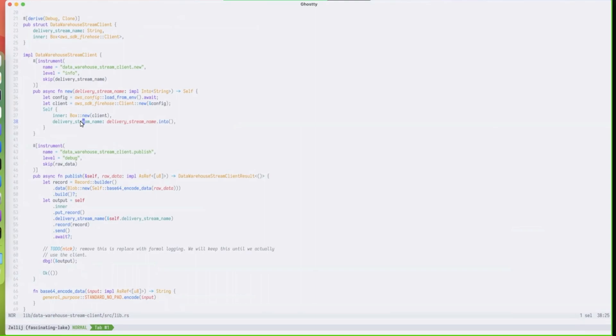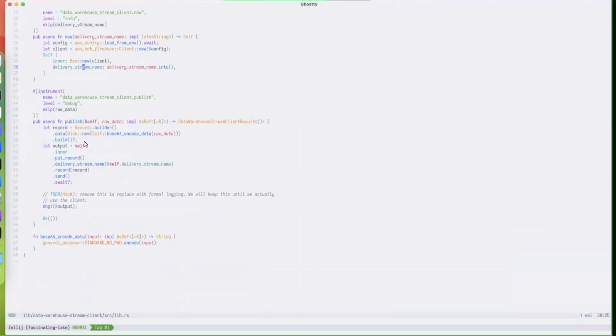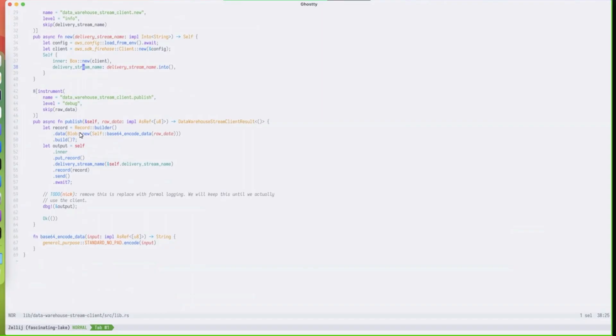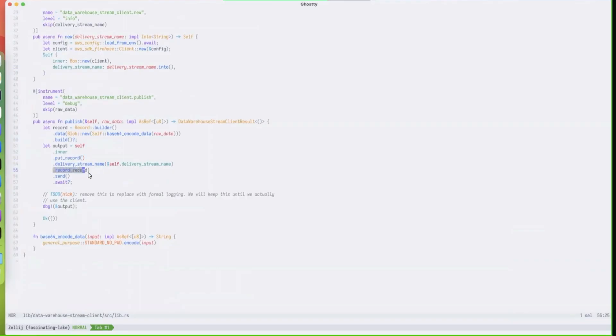Essentially what the publish looks like is it's a put record directly into the Firehose stream which goes to Kinesis then to Redshift serverless. This little put record at line 53 followed by the record we want to show at line 55.